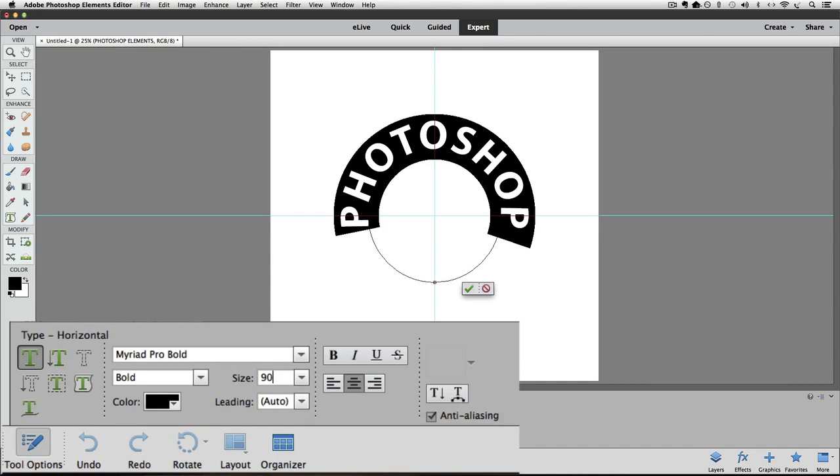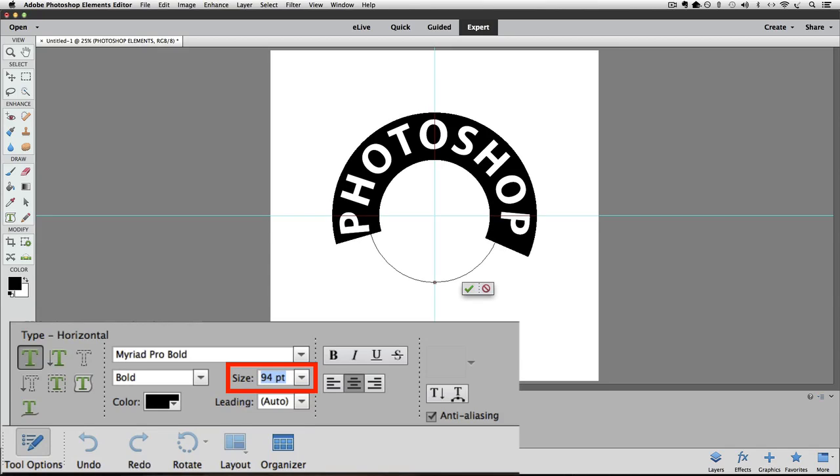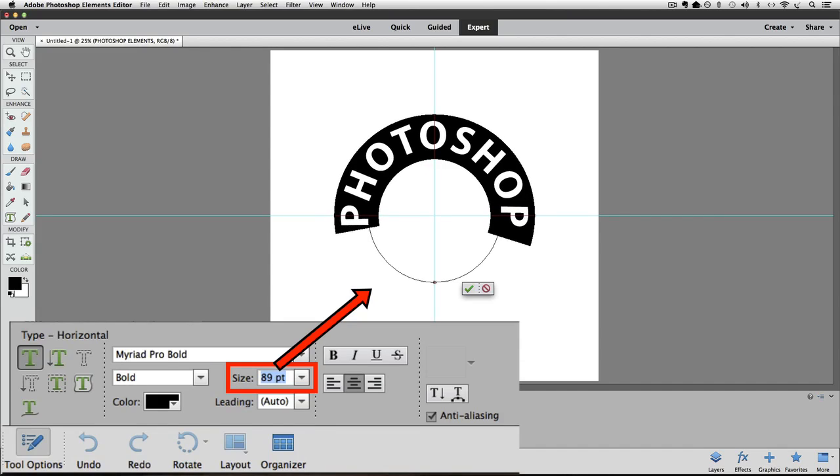Instead of continuing to select the current size and then type in a new guess, one other way you can change the size of the type is by using your up and down arrow keys on your keyboard. Once you have the text selected like we do now, if I press the up arrow key, each time I press it, if you look at the size box, the size of the font gets bigger each time I press the up arrow key and each time I press the down arrow key, it gets smaller.